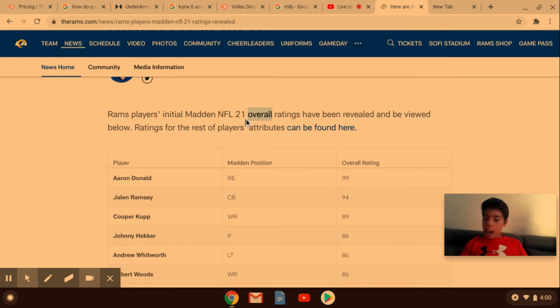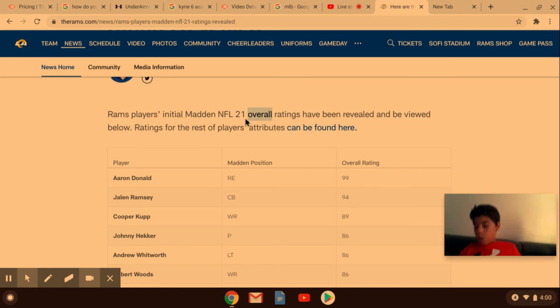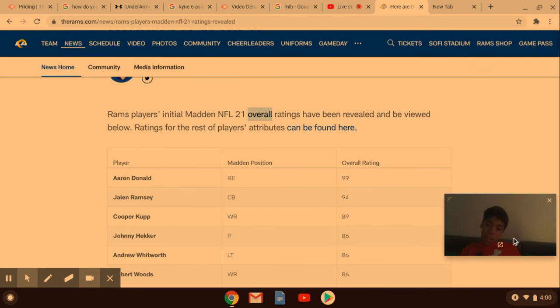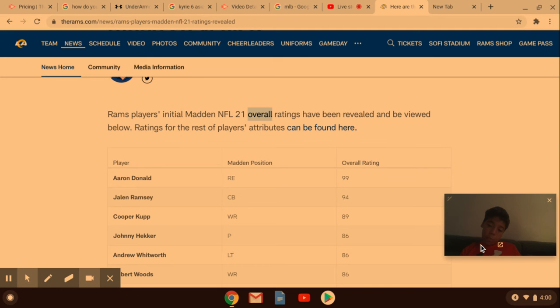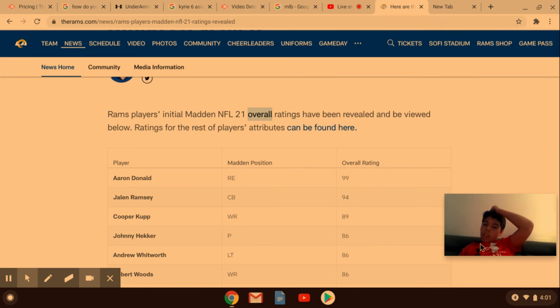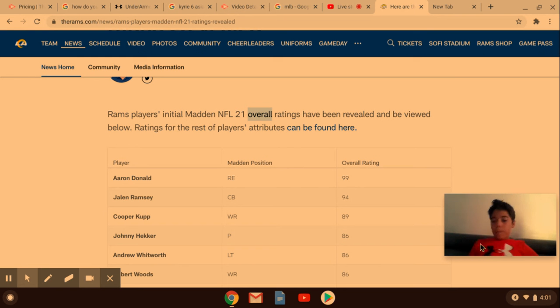We obviously saw how mad all of these guys are saying, oh, my rating's so underrated. Oh, I'm supposed to be a 90 overall when I'm really an 80 overall. Look. Okay, Cooper Cupp is underrated here. Very, I think. And this is not a perfect spot for him.